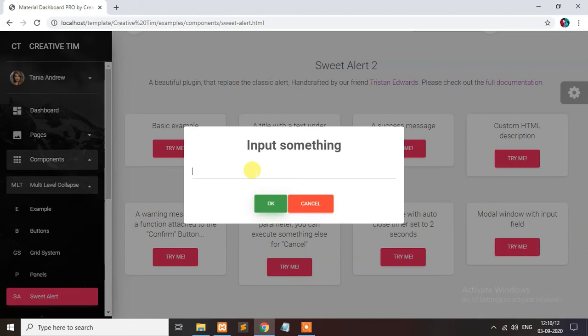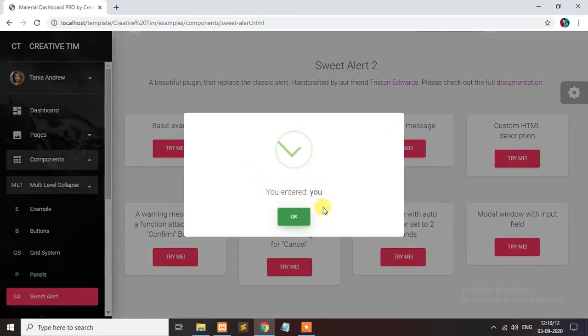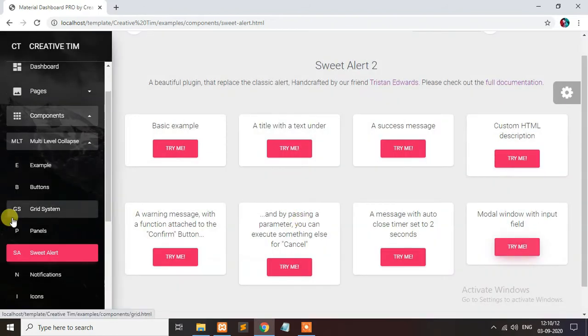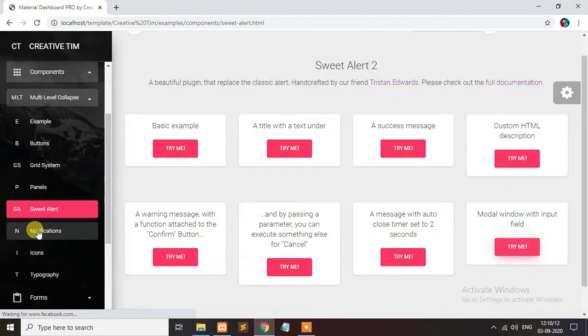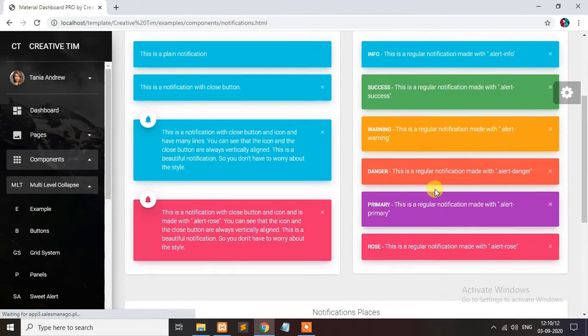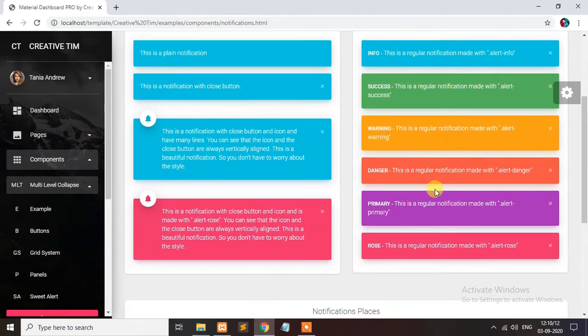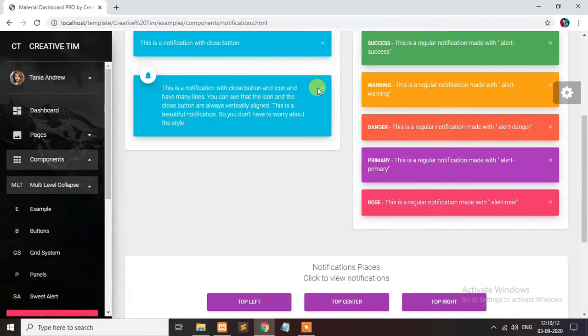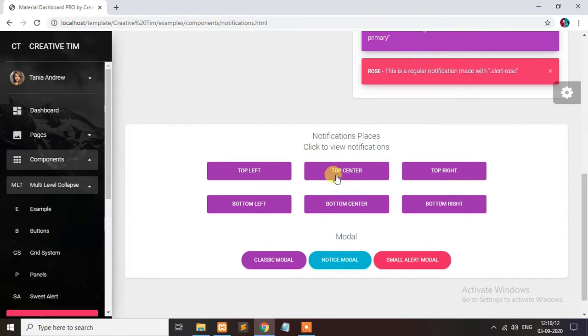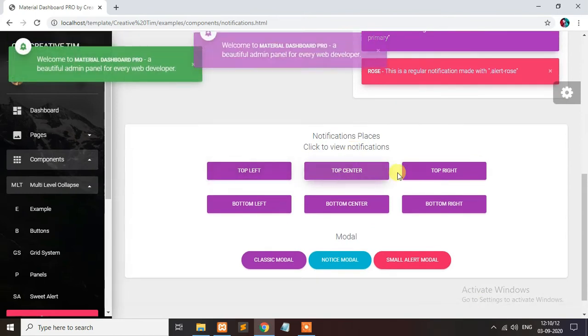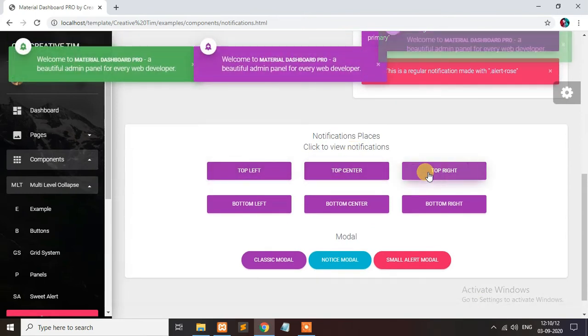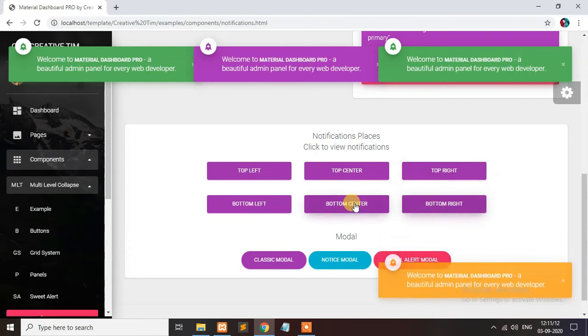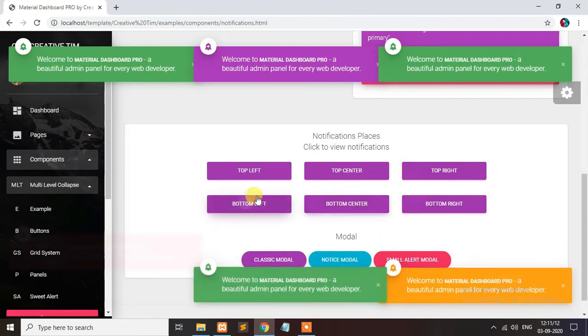This is automatically closed in 2 seconds. This is modal. You can click your input, select and add. Notifications are on, just click close. Bottom right, bottom center, bottom left.